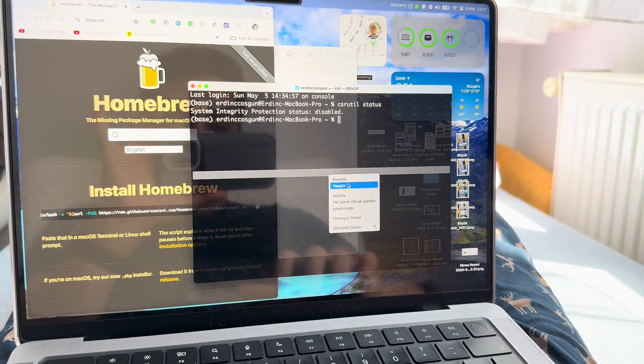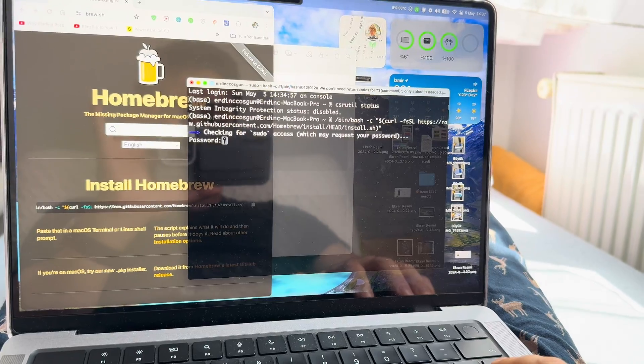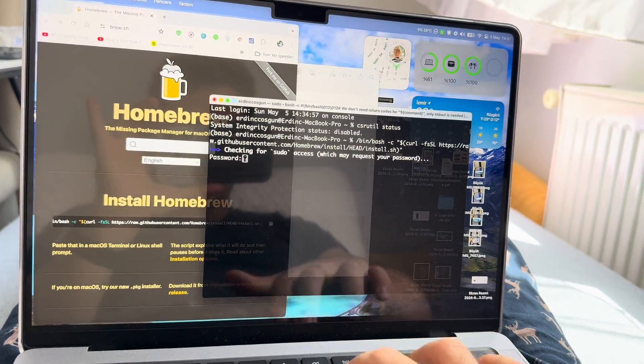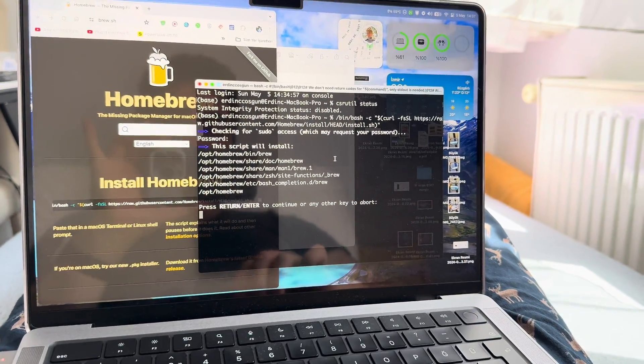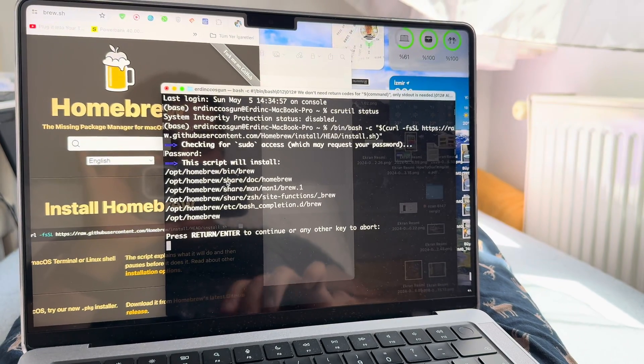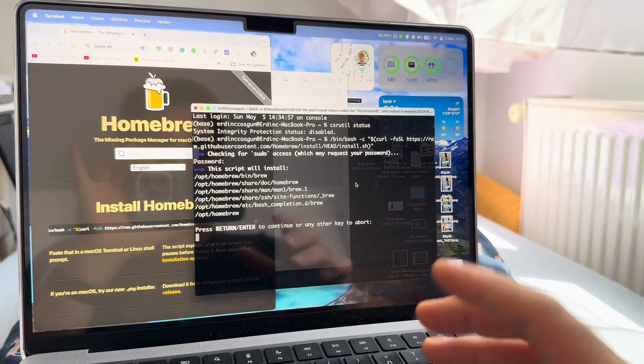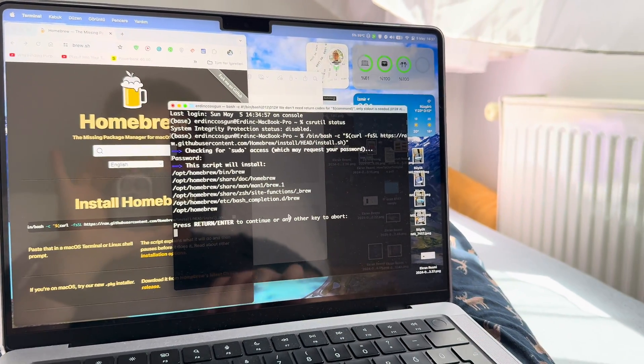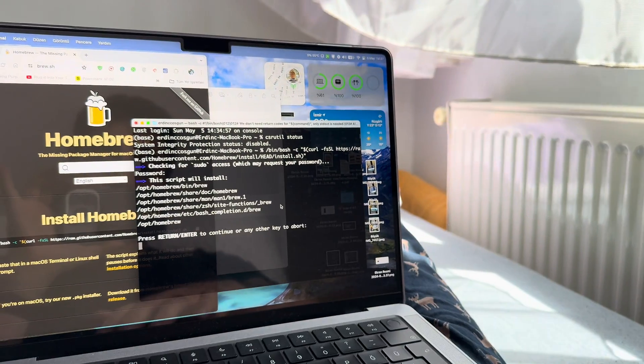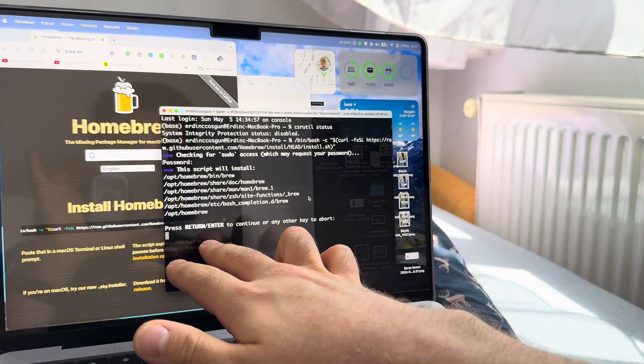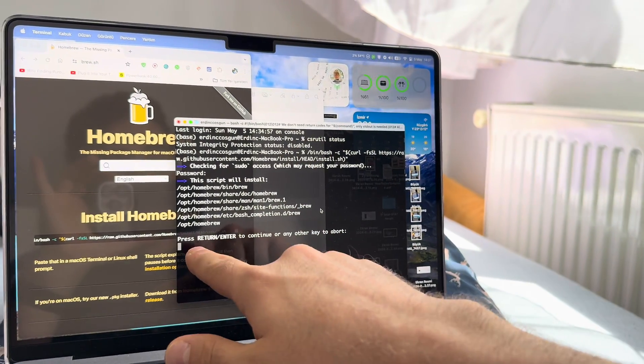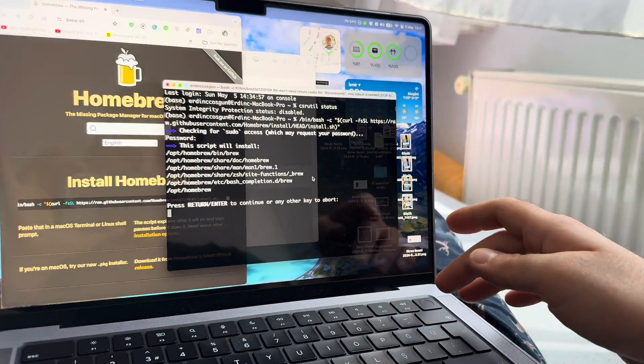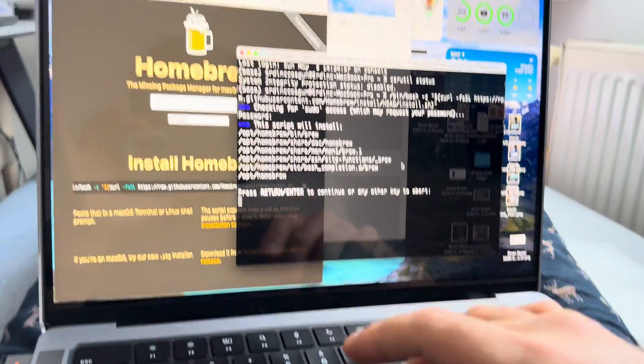You're gonna paste here, return, type in your password. It might take some time. It's already installed on my computer so it's not taking any time. It's asking me something. I don't want to install it again, it's installed. I'm gonna press any other key.